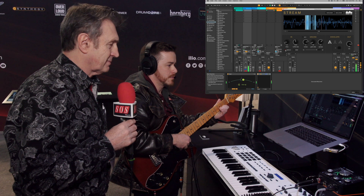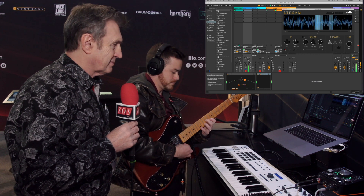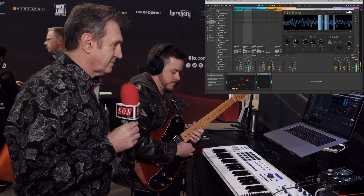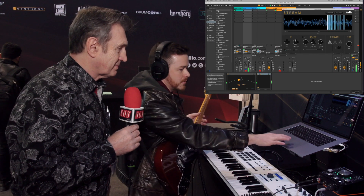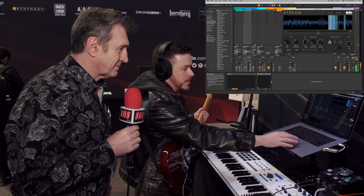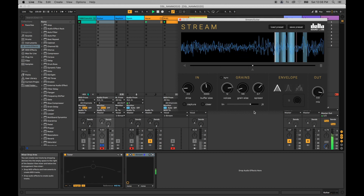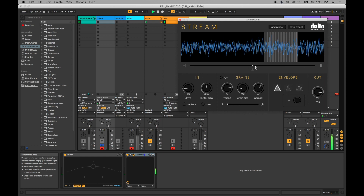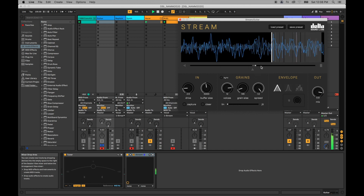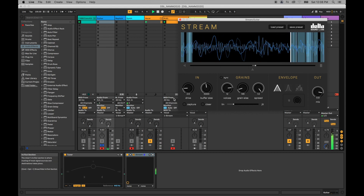You can continuously record in and if you find something you like, you can pause the buffer and play around with the settings. There are different windowing options — cubic, Gaussian, cubic noise, and a regular triangular envelope. You can also play back pretty linearly and play with the spread, then add in a little bit of randomization.